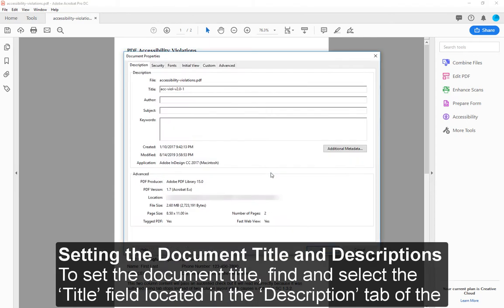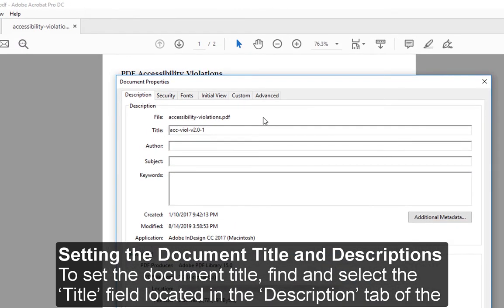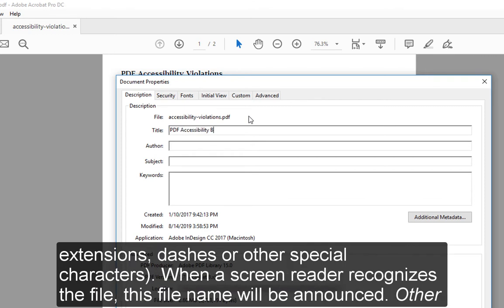Setting the Document Title and Descriptions: To set the document title, find and select the Title field located in the Description tab of the Document Properties window. Remove the file name title and type a meaningful and concise document name free of file extensions, dashes, or other special characters. When a screen reader recognizes the file, this file name will be announced.